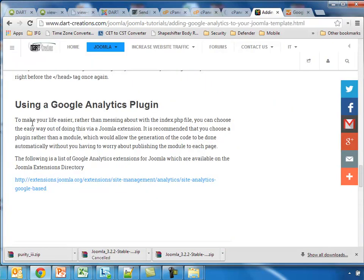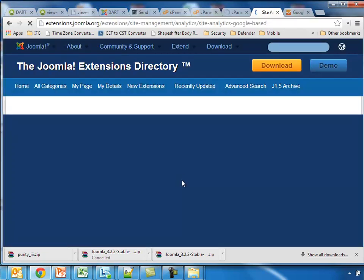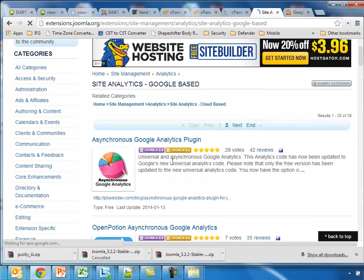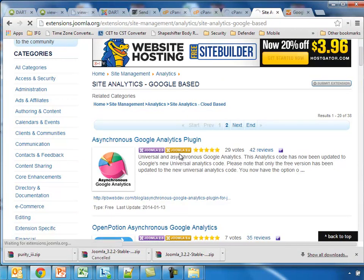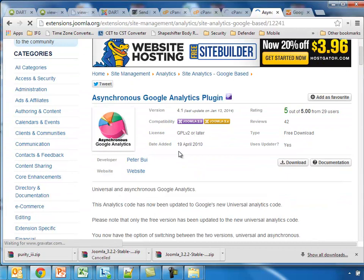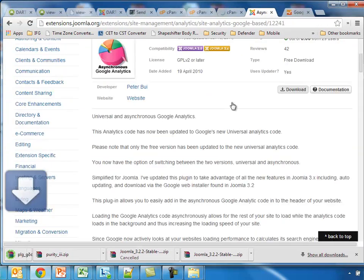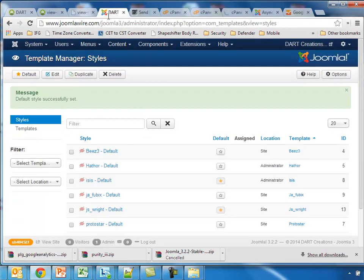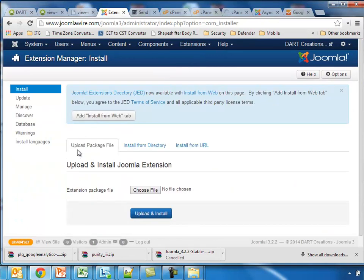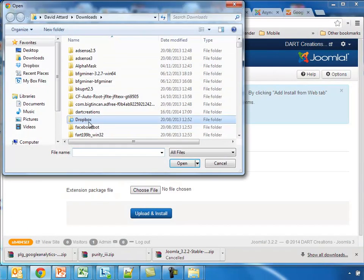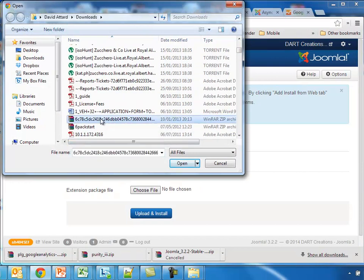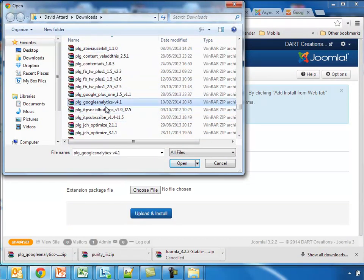Now if we want to use a Google Analytics plugin, this is fairly simple. So when we go here, we find one which we like. This one seems to be quite a good one, so download that one. We have the Google Analytics plugin. We install the file, which is this one here.